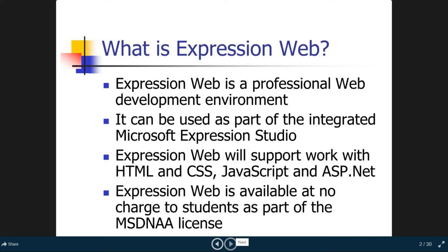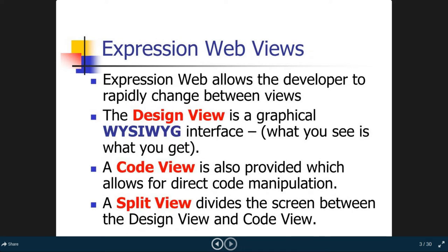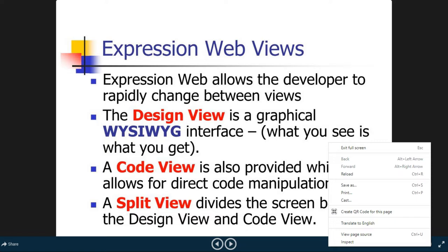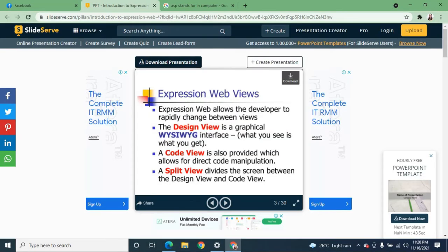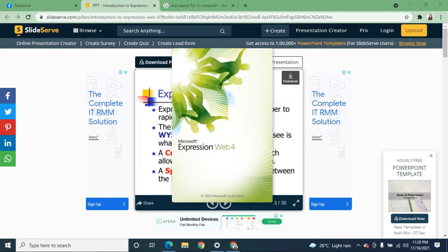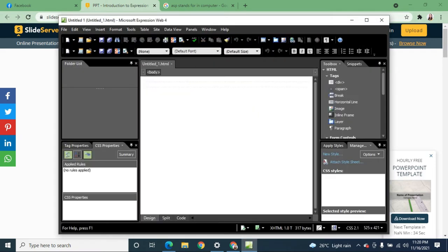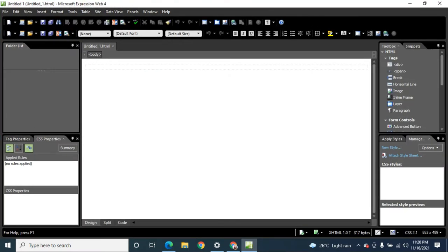The different Expression Web views include: Design view, Code view, and Split view. Let me open Microsoft Expression Web. As you can see, at the bottom we have the Design, Split, and Code tabs.